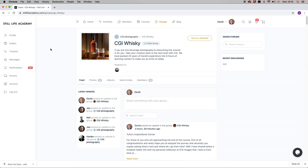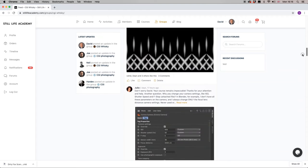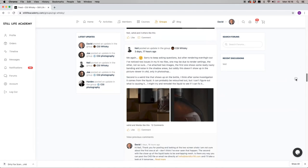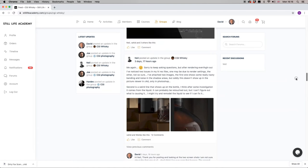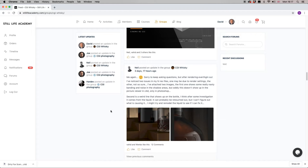We're in the Still Life Academy website and the Cinema 4D CGI Whiskey Masterclass, and we're in the group chat. If we scroll down, we have a question from Neil, and Neil is saying that he's getting to the first render stage, which is brilliant.